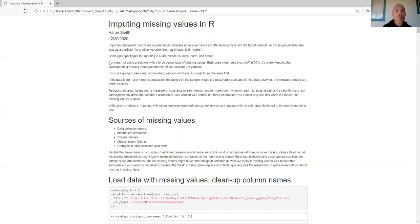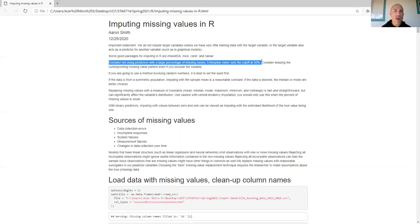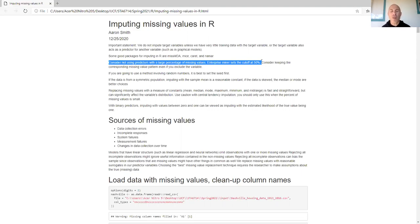Anytime a predictor has a large percentage of missing values, consider not using it. A good benchmark comes from SAS Enterprise Miner, which kicks out any variable that has less than 50% of non-missing values — so 50% is a reasonable cutoff to go with. It depends on your project. Remember that in machine learning and model building, it really is a series of subjective decisions.